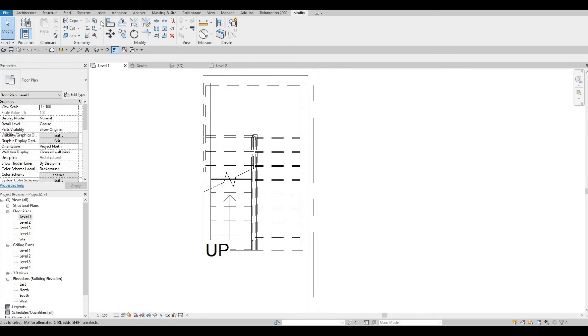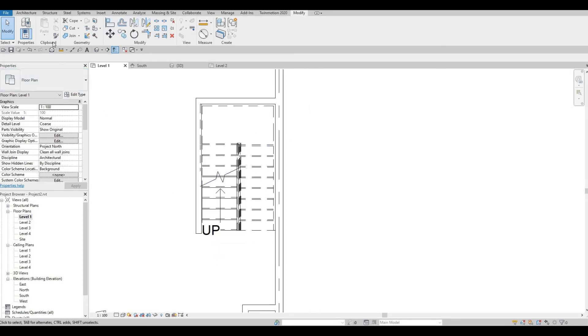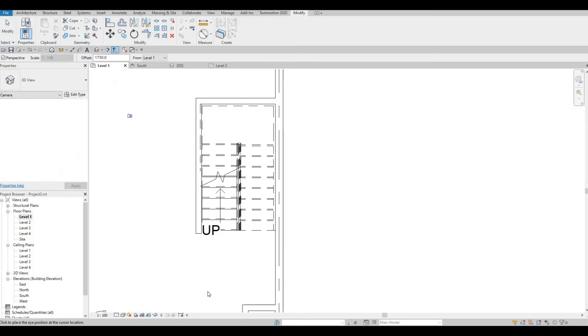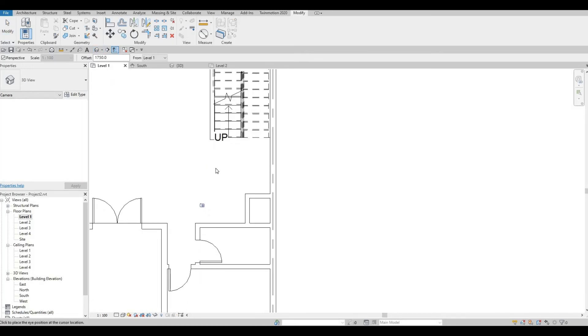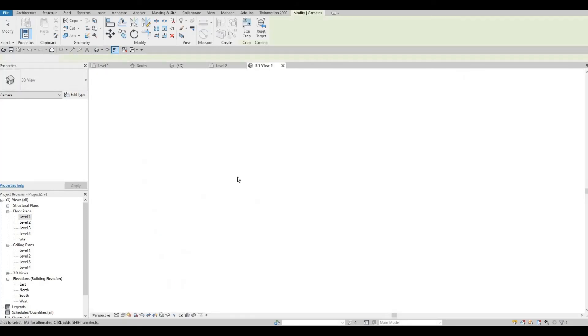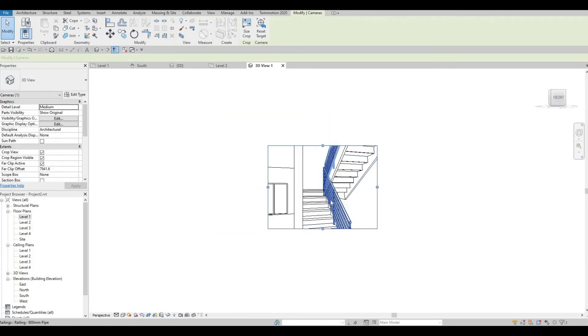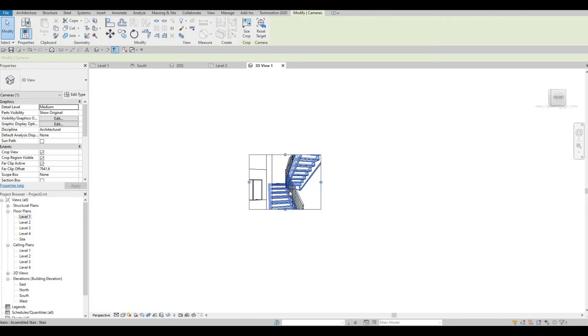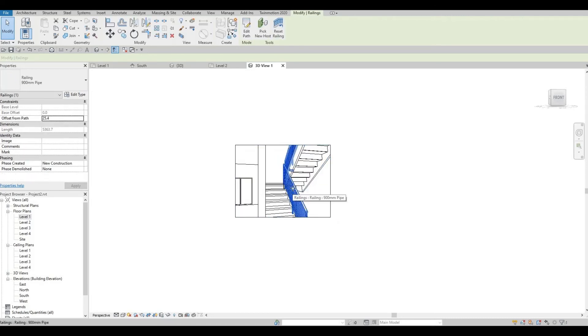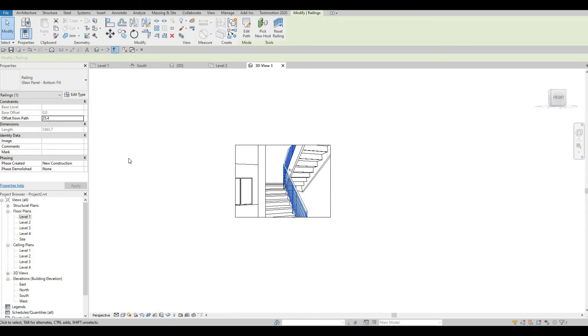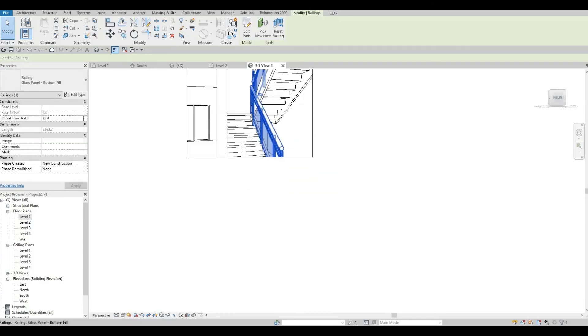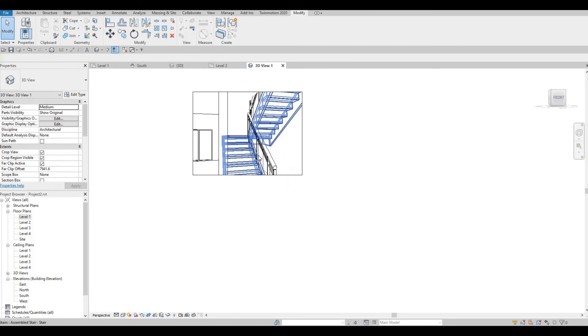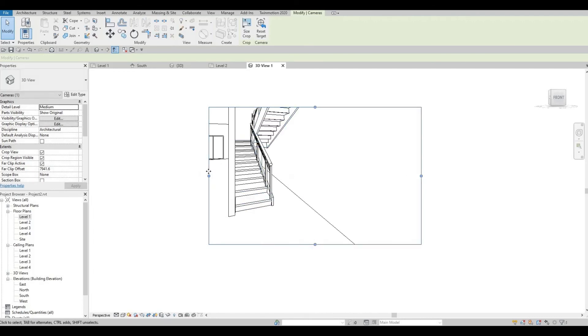Then, use align again. If we look at it at our camera view, we can see what it looks like. Something like that. We could change this railing by selecting this to a glass panel. It looks much better and much modern. Something like that.